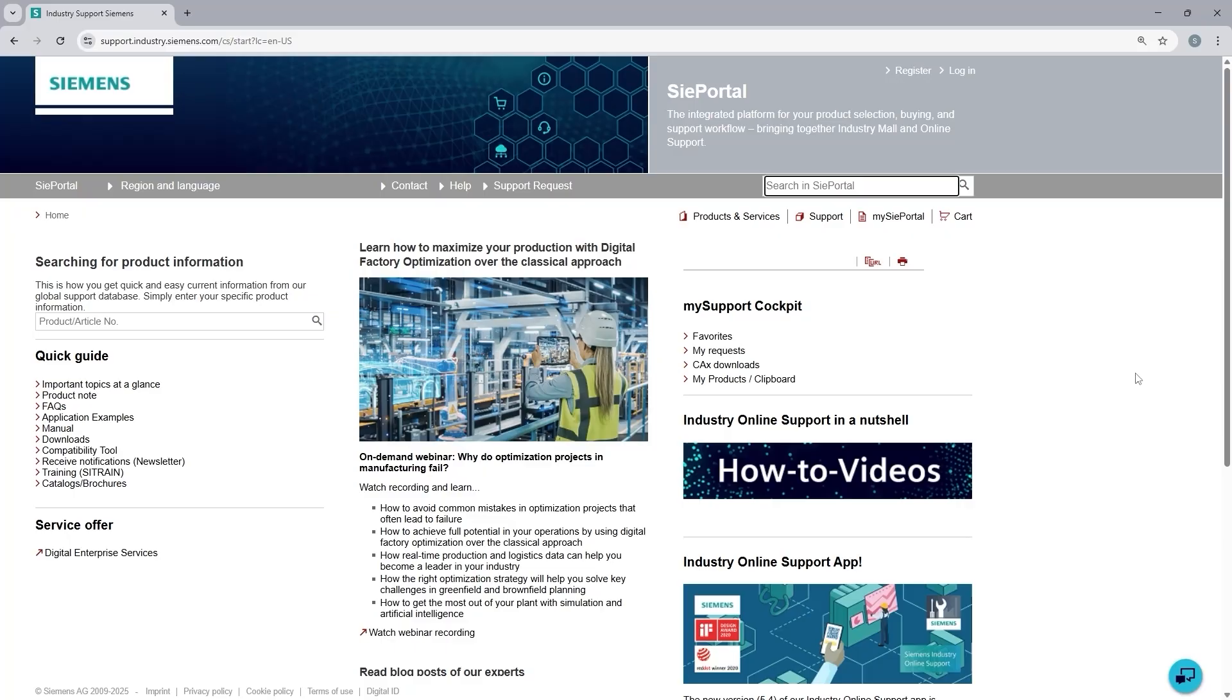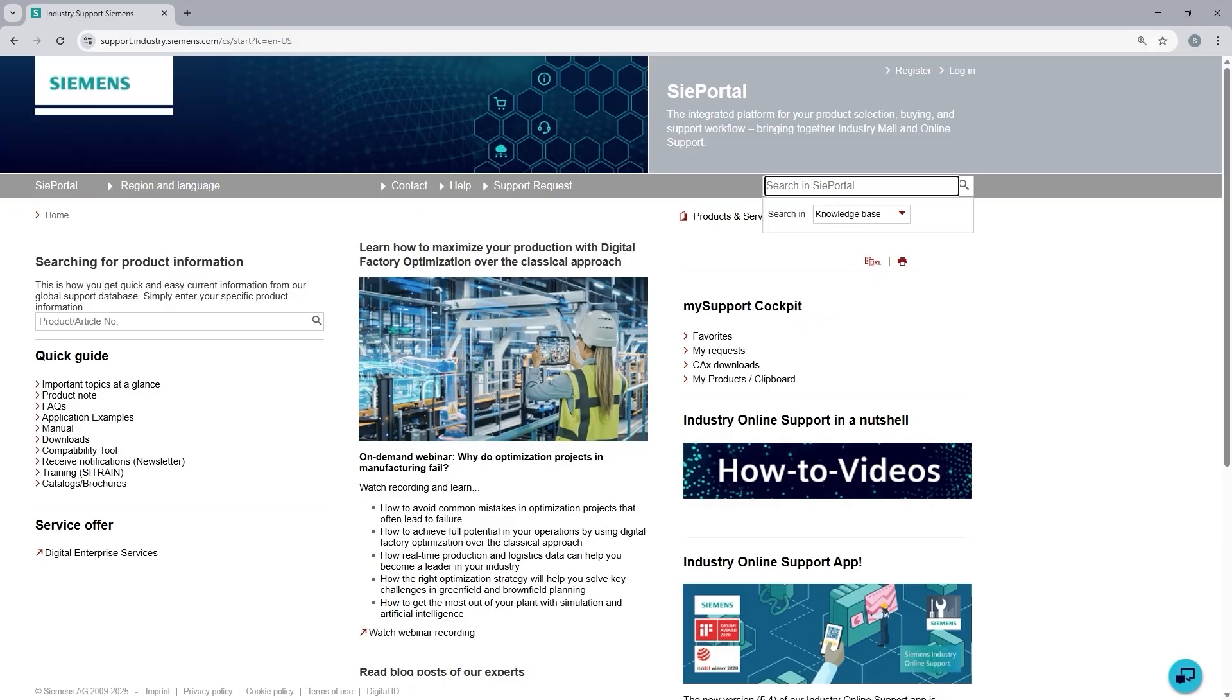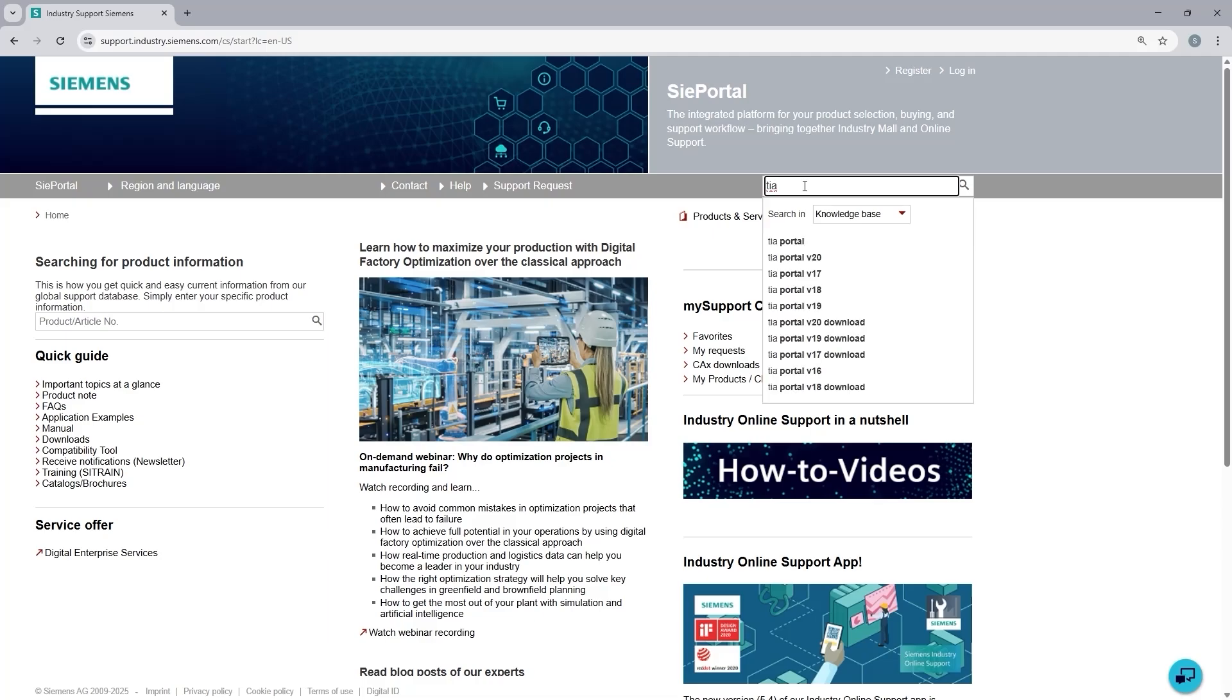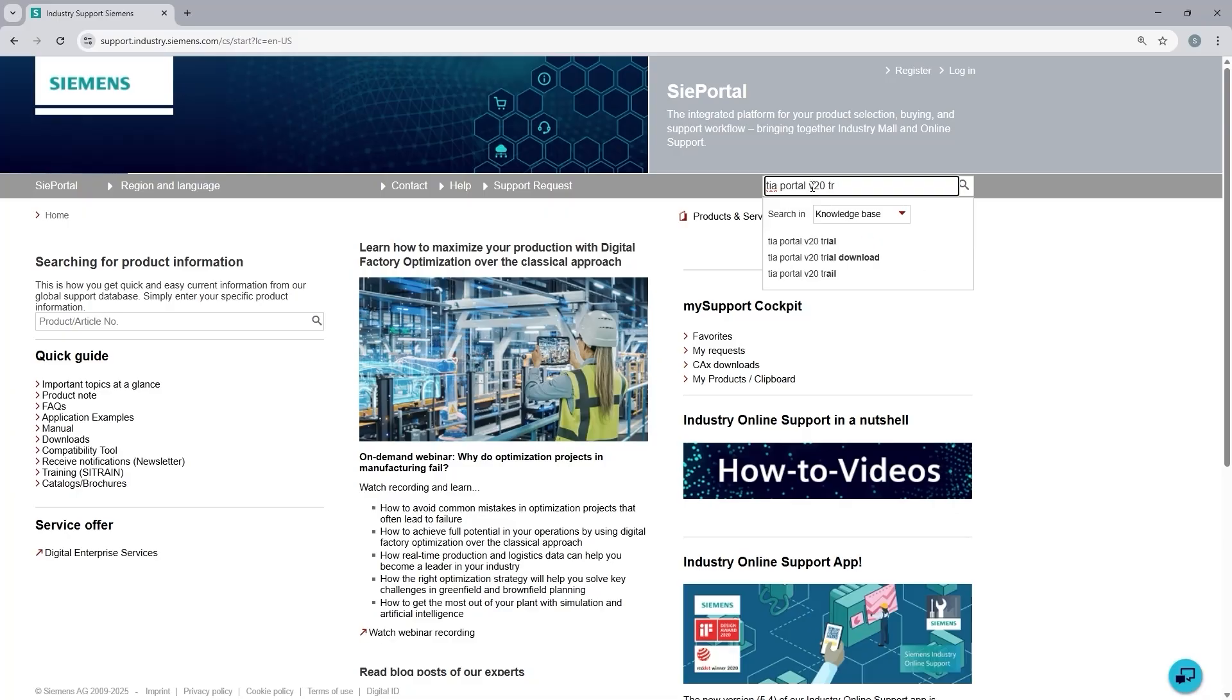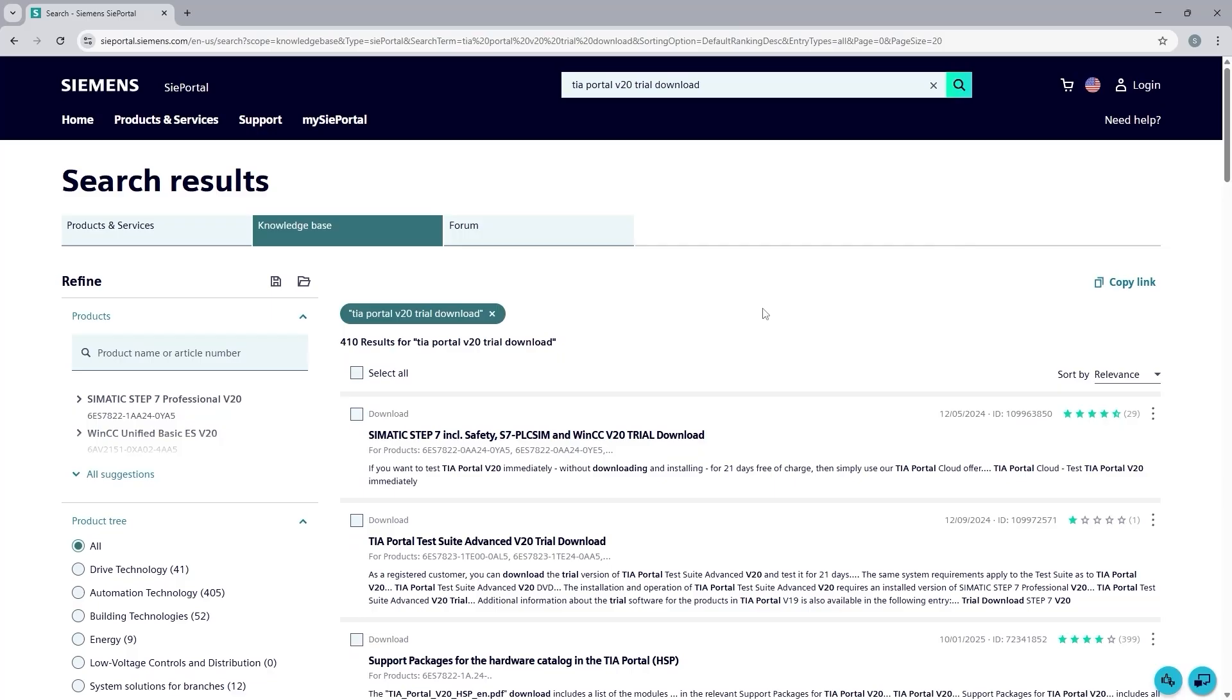Today we want to download a trial version of TIA Portal. So I am going to type in the search box TIA, and automatically it gives me the latest version, which is version 20. So I am going to type in TIA Portal, and here we go. I can see the phrase for what I am looking for.